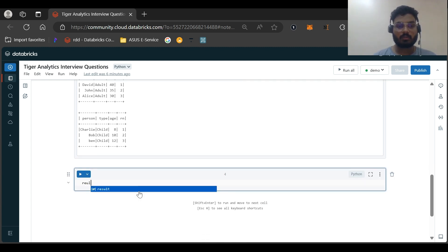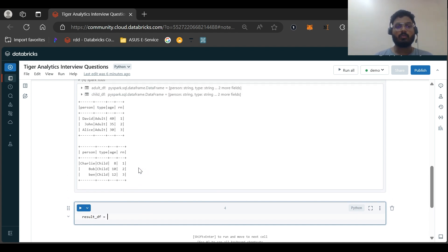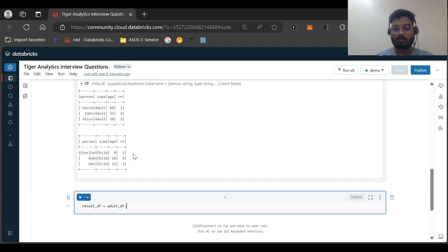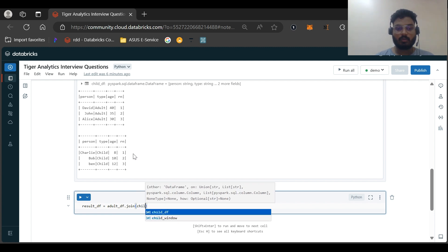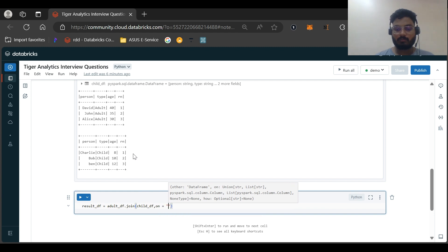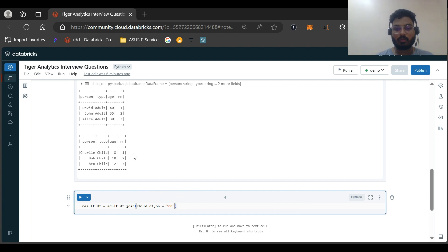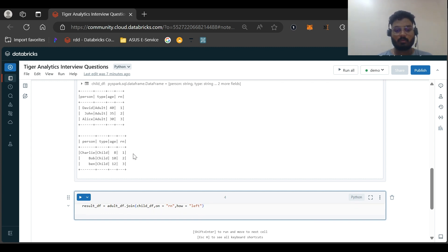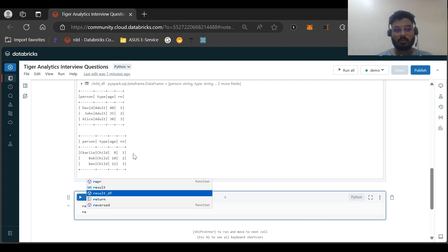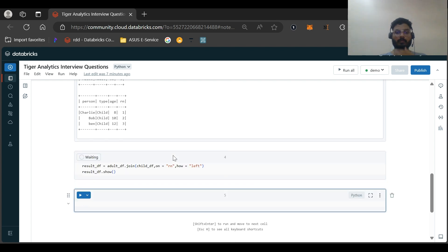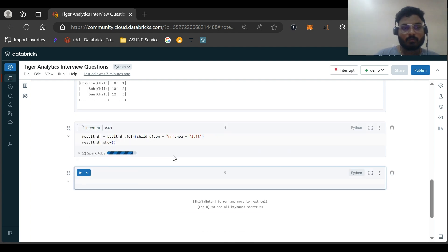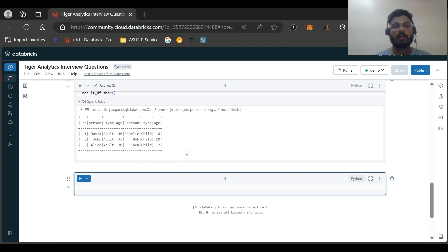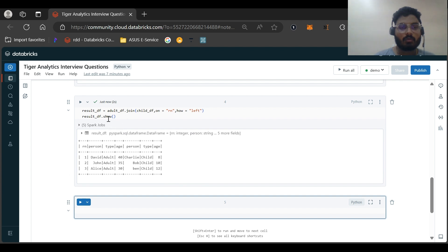Now let us just get the result. Result_df equals, we'll be joining this adult_df with the child_df. Adult_df.join child_df on rn column. And how we should be joining, we'll be joining it as left. It is not necessary to give how and on, but just for the understanding perspective, I'm giving this. Result_df.show. So we are getting the result as you wanted.